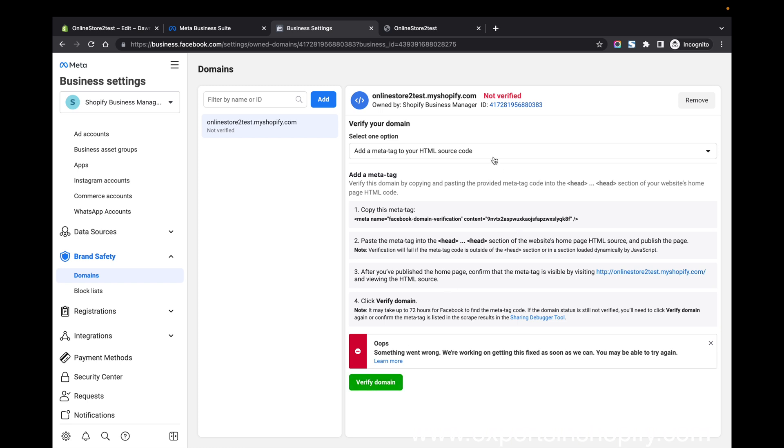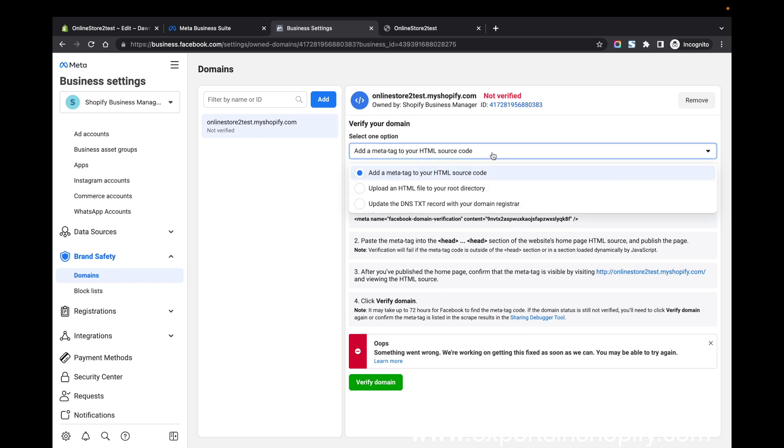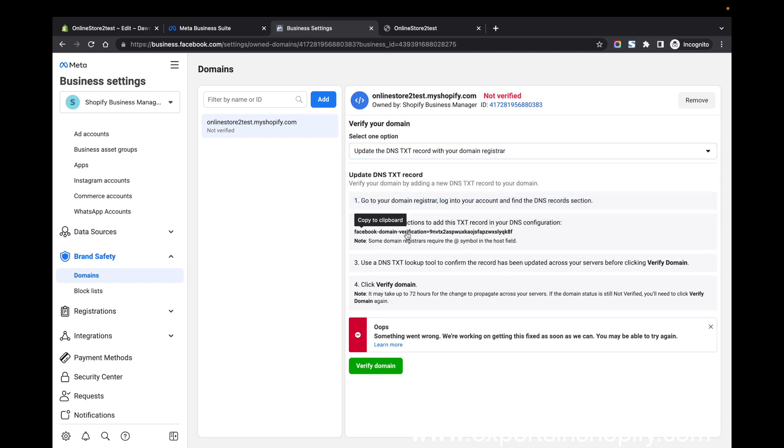If this method does not work for you, then you have to go for the last method, update DNS text. This can be done from your domain end. Just click this one and copy this code and add it to the DNS record, so it will be verified.